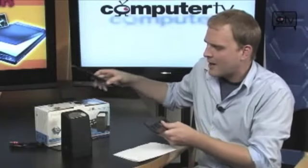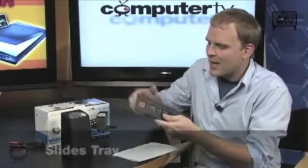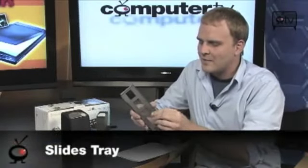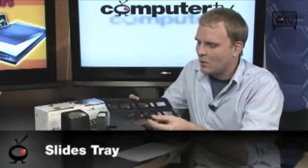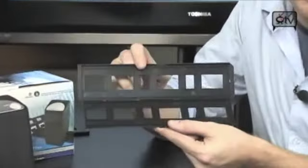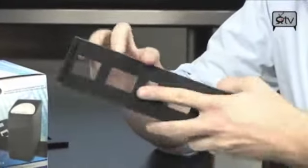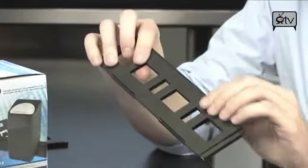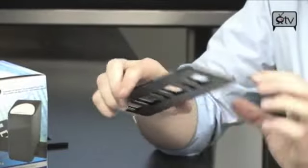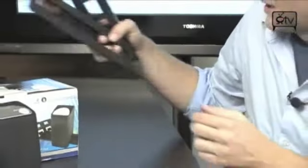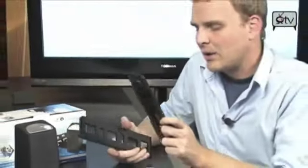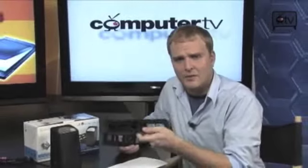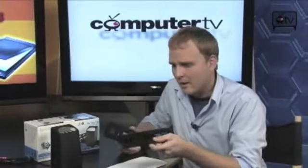Now it also comes with a tray for your slides as well. So if you do have slides from your old boring slide shows, you can stick those in here and scan those. But I think people are mostly going to be using this with the negative tray because that's where the real party is at.